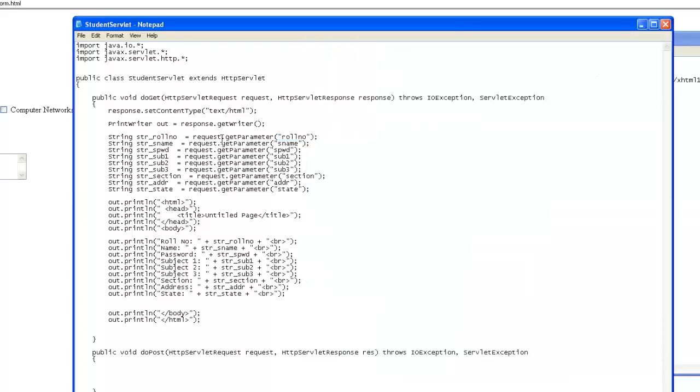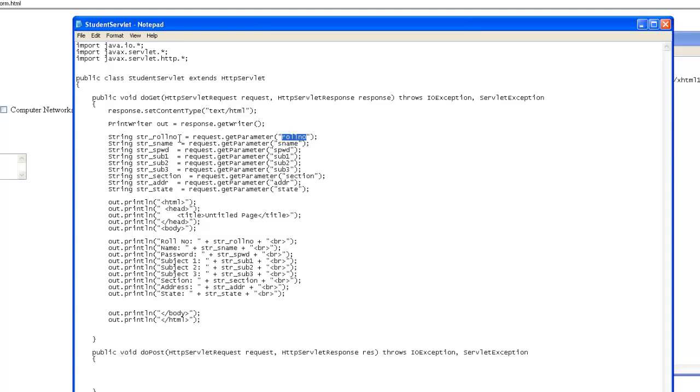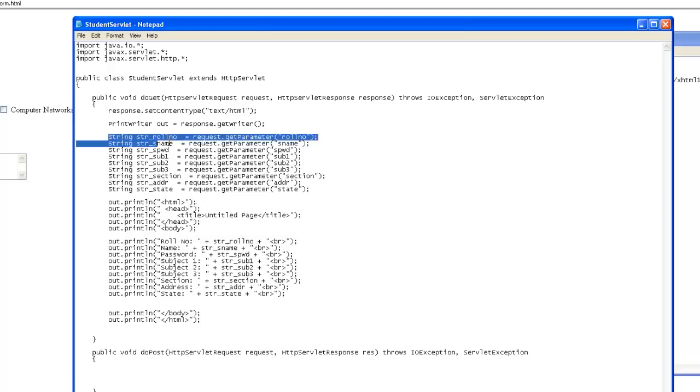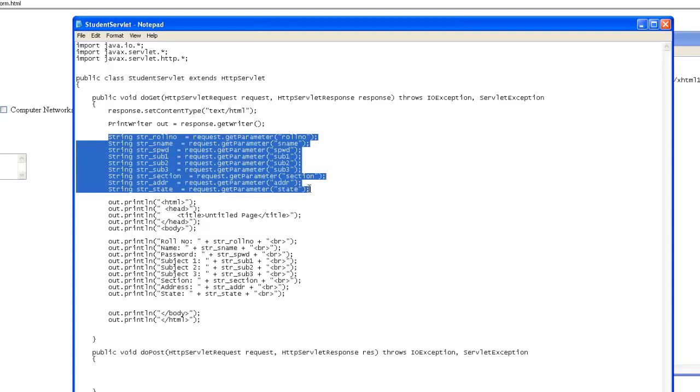Therefore, here, when we use this request.get parameter, and the name of the parameter, the return result will be the value what user has typed, which needs to be saved inside some strings. We have defined string for various input tags.